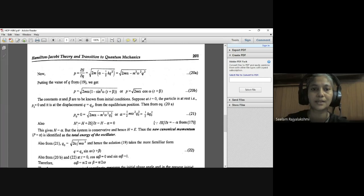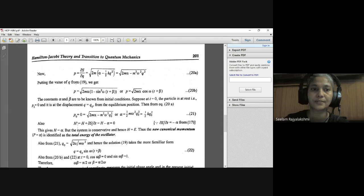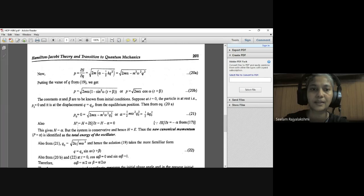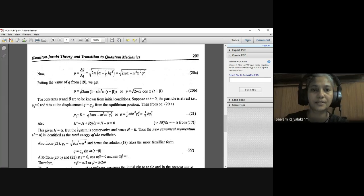Constants α and β are determined from initial conditions. Suppose at T = 0 the particle is at rest: P₀ = 0 and displacement Q = Q₀ from the equilibrium position. Substituting into equation 20A: 0 = √(2Mα − M²ω²Q₀²), giving α = ½Mω²Q₀².